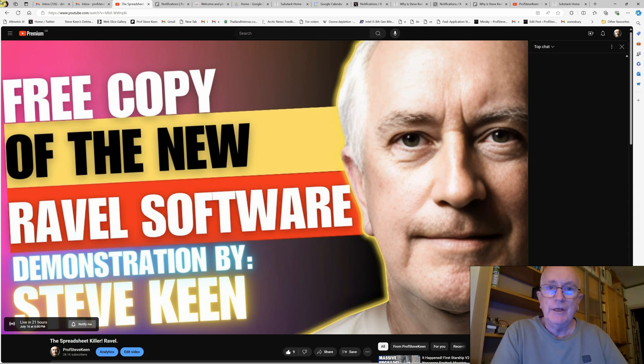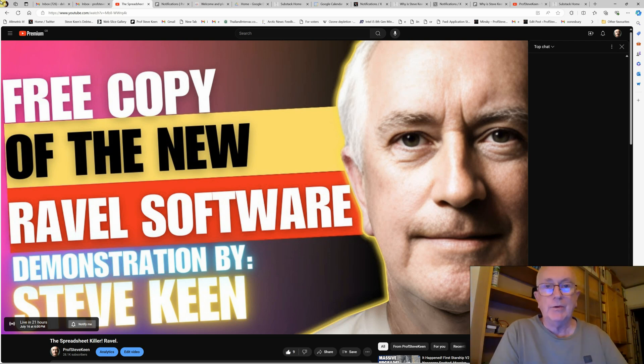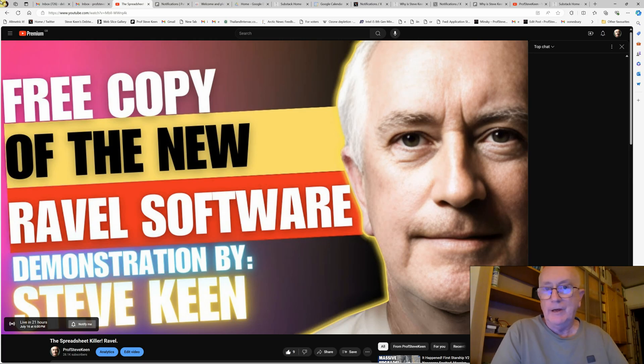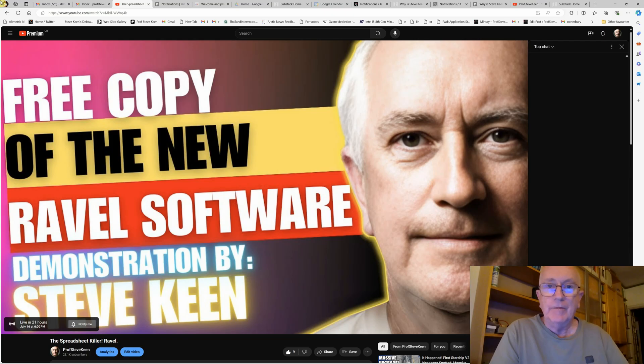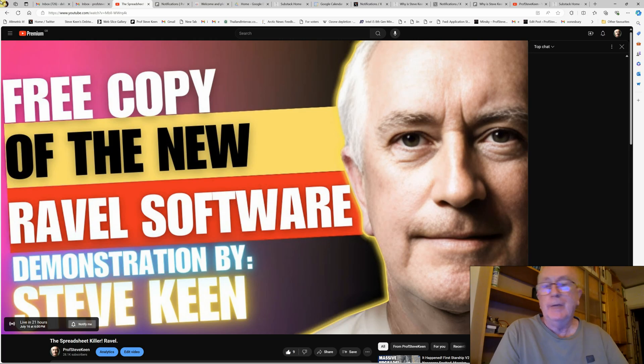I'm Professor Steve Keen and I've just released a brand new software package called Ravel, which I've been developing for over a decade now with my colleague and great programmer friend Russell Standish. We're going to give a live show on it tomorrow.